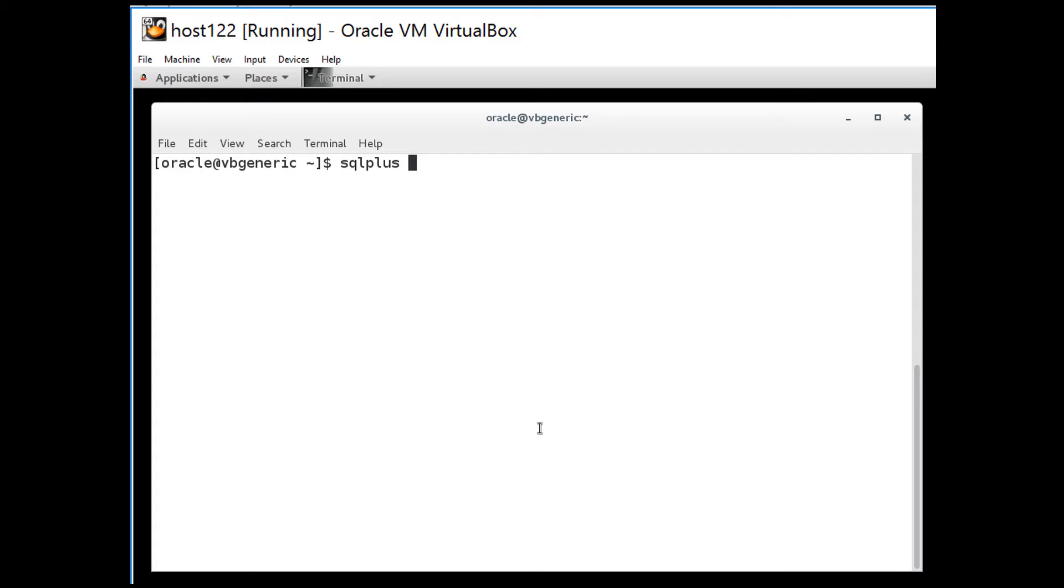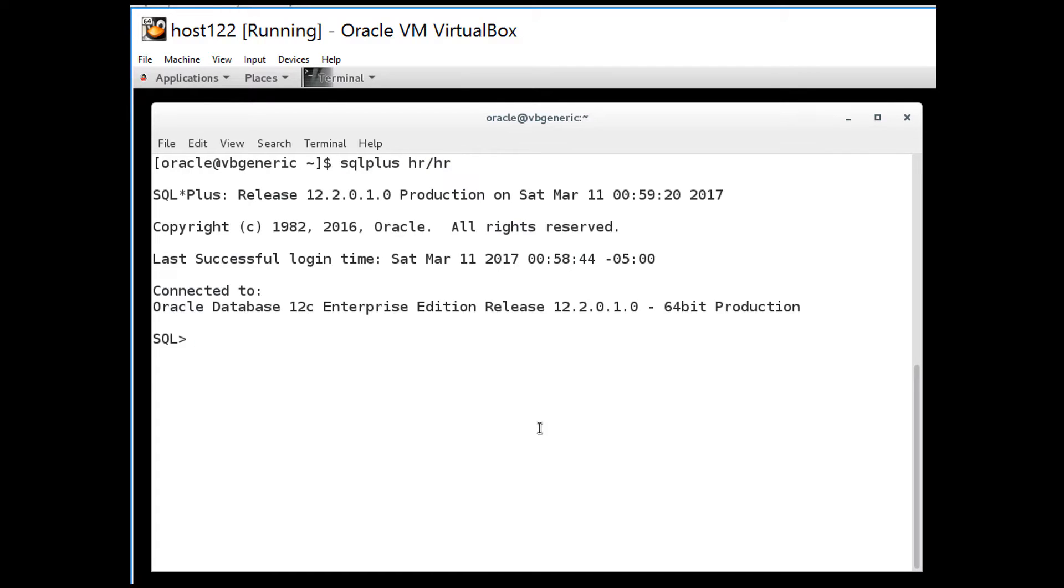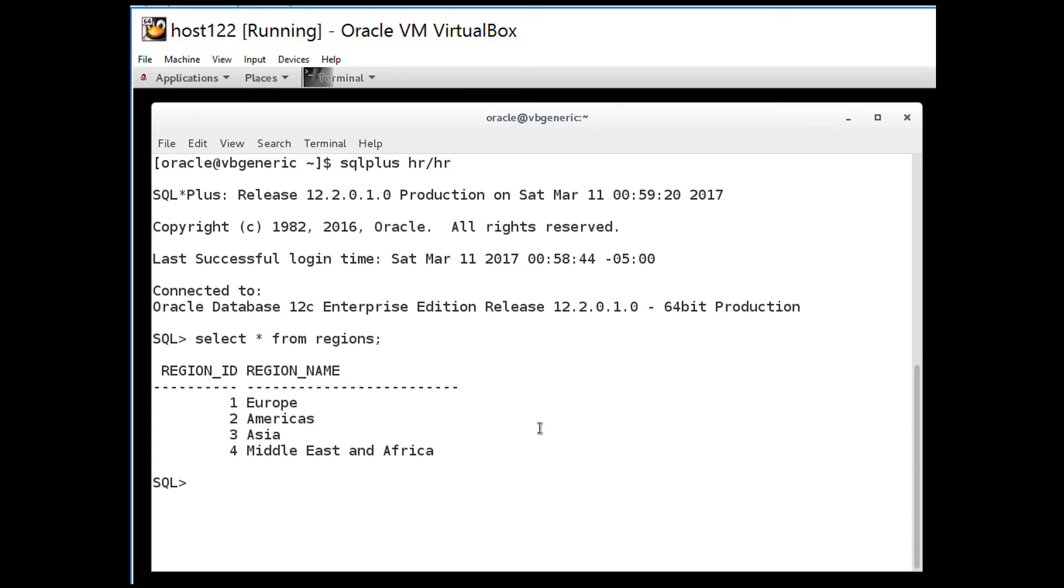First of all I'll start up SQL plus and just connect as the HR schema and I'll do a simple query, select star from the regions table, and as you can see I get four rows back.